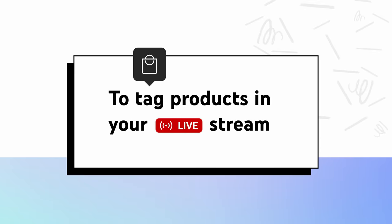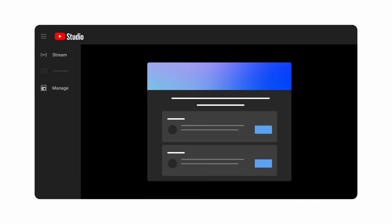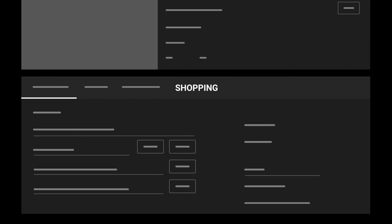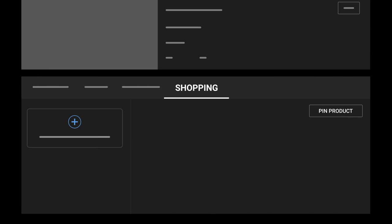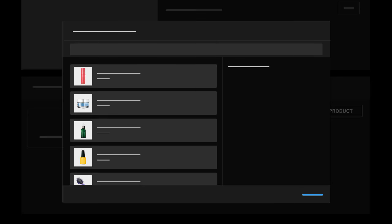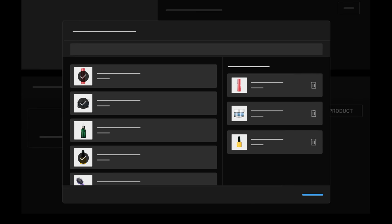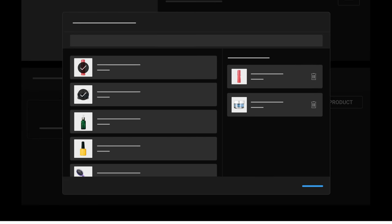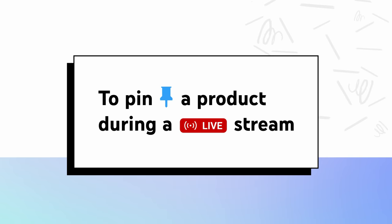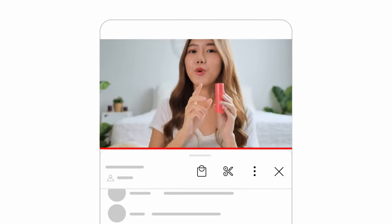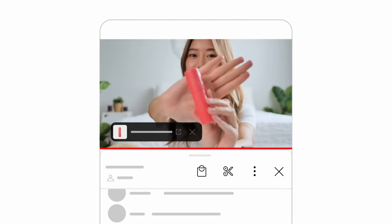To tag products in your live stream, go to Live Control Room, then in the left menu, select Stream or Manage. Below the live stream preview, click the Shopping tab, then click the plus icon to search and select up to 30 products. To remove a product, click the Trash icon next to the product. You can also pin one item to feature it prominently. To pin a product during a live stream, select one item to promote, then click Pin Product. Your pinned product will be prominently featured during your stream.